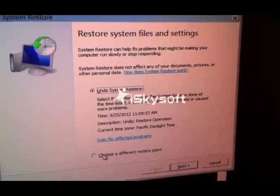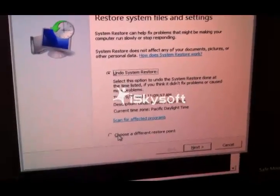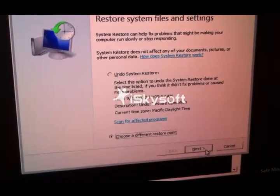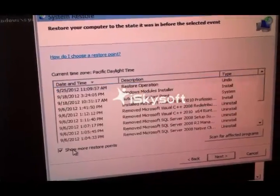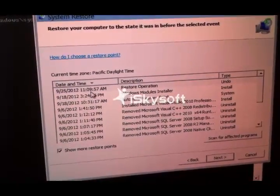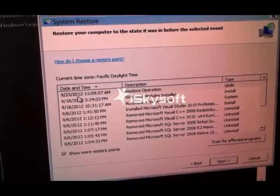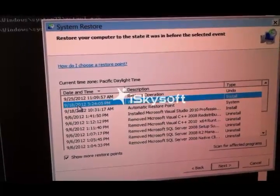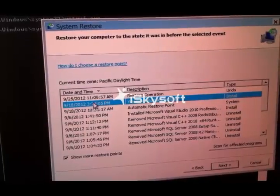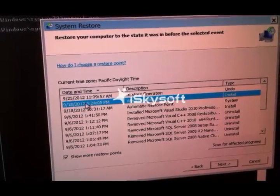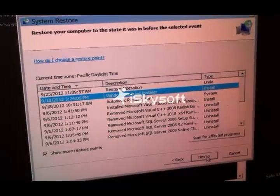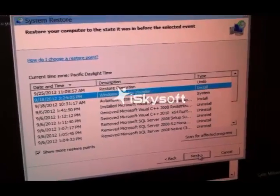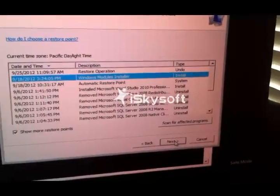So what you want to do is choose here 'show a different restore point,' next. Show more restore points. And let's say you got infected on this day, just go to the date before, which is here. And just press next. And that's it.